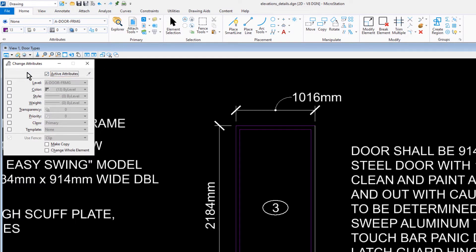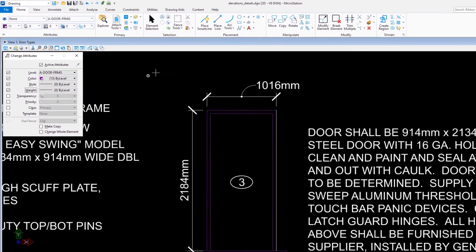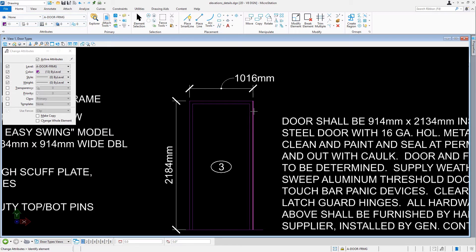The Level enabled and set to Door Frame. Color, Style, and Weight all set to By Level Properties. Now, if we were to select the vertical line of the door framing that was drawn incorrectly, the line updates, displaying the correct attributes. You will now verify these settings.